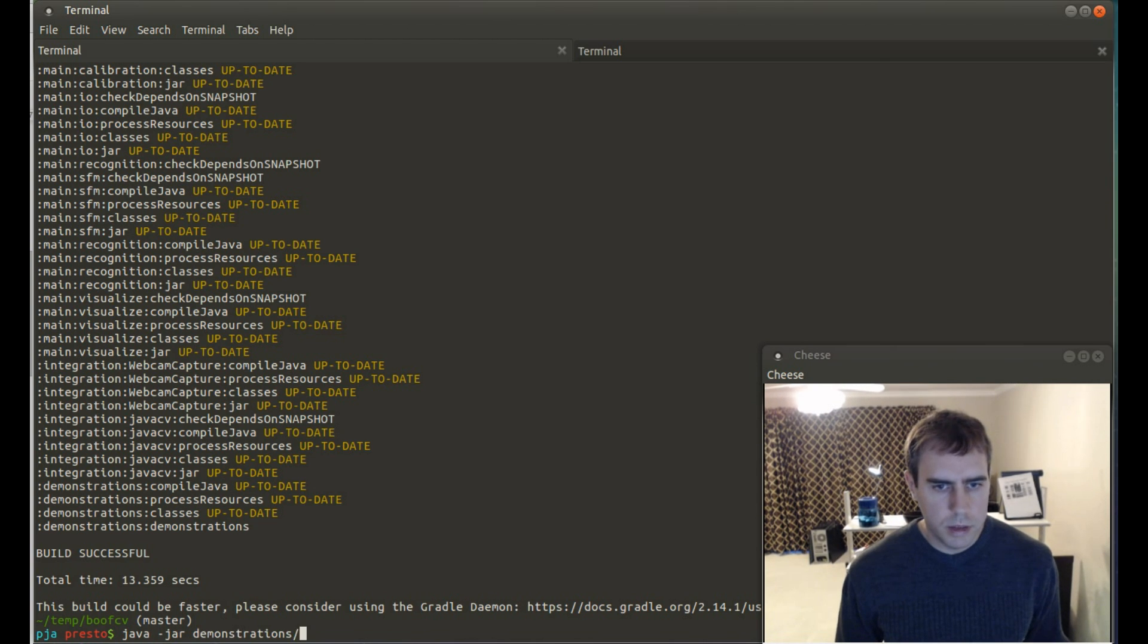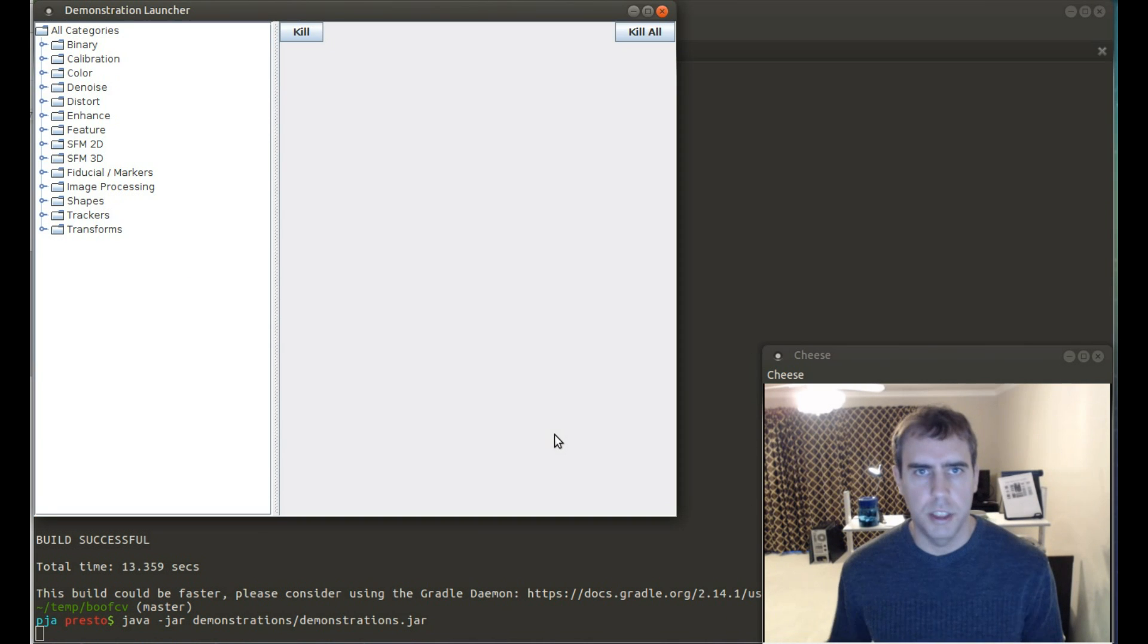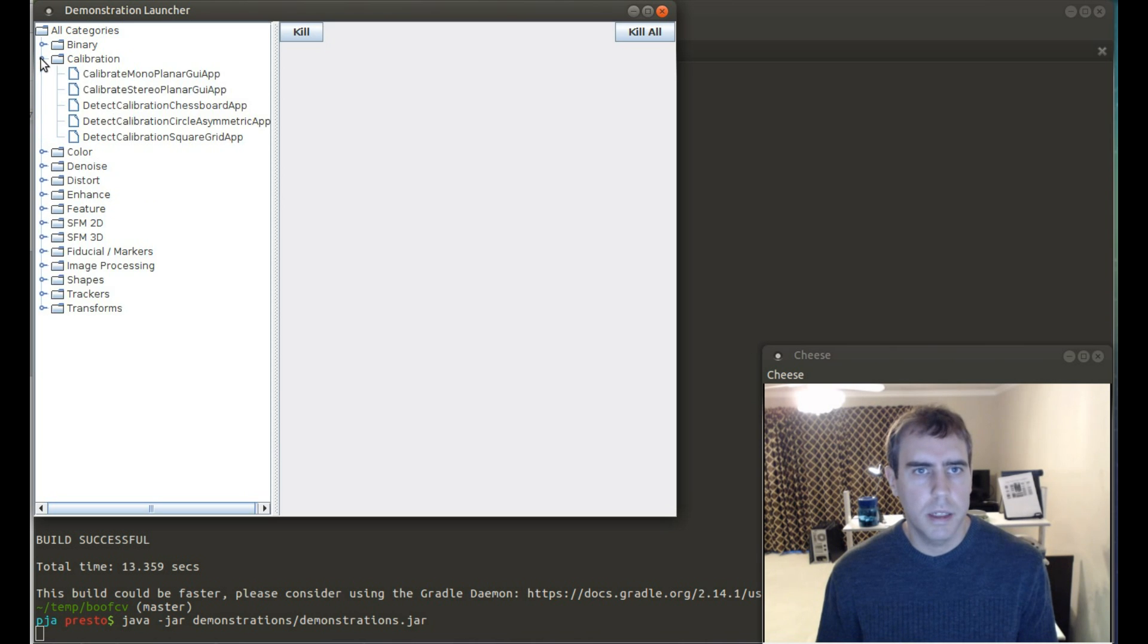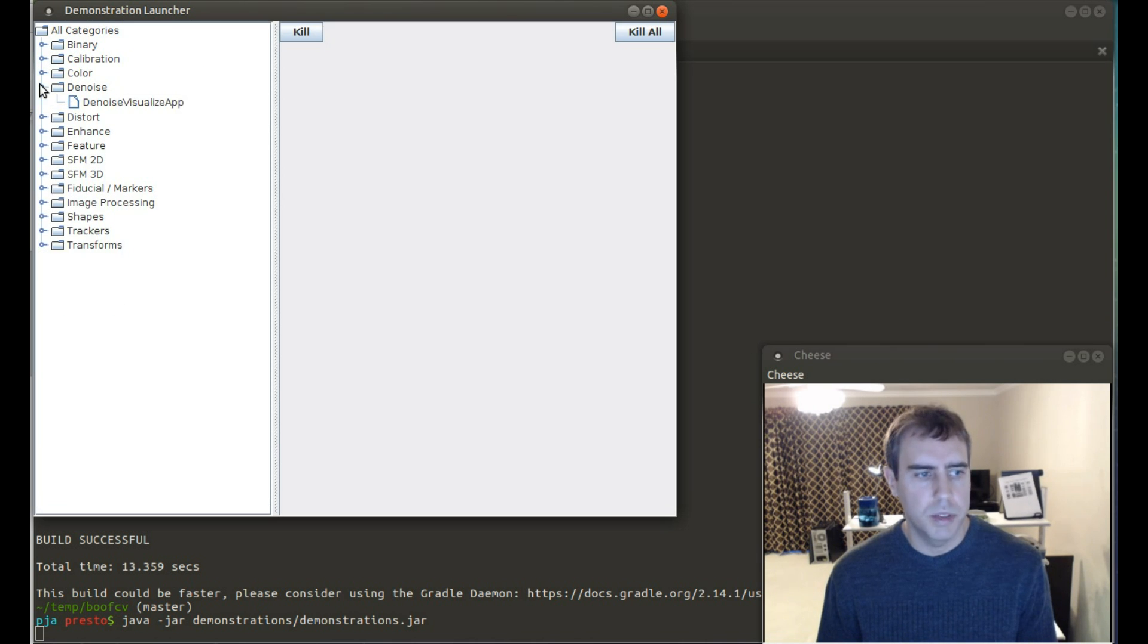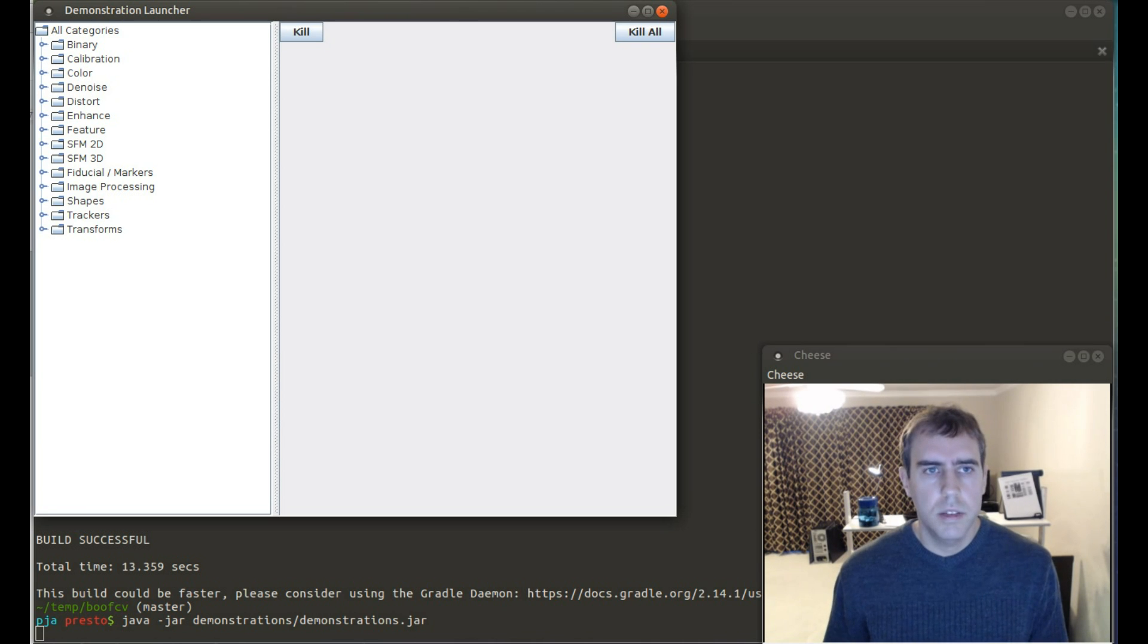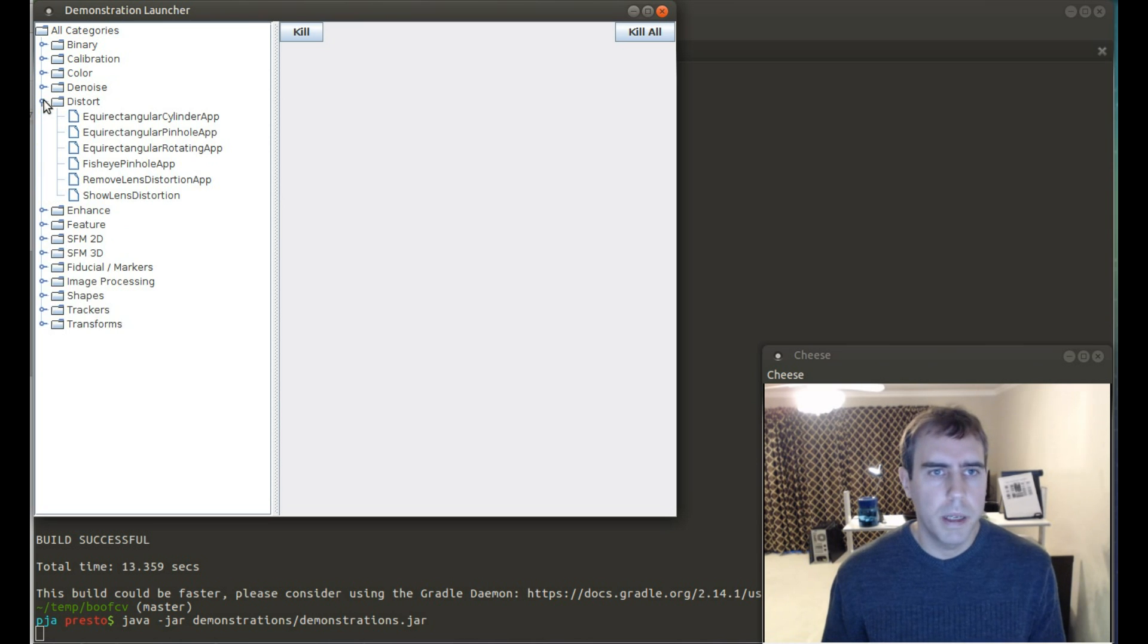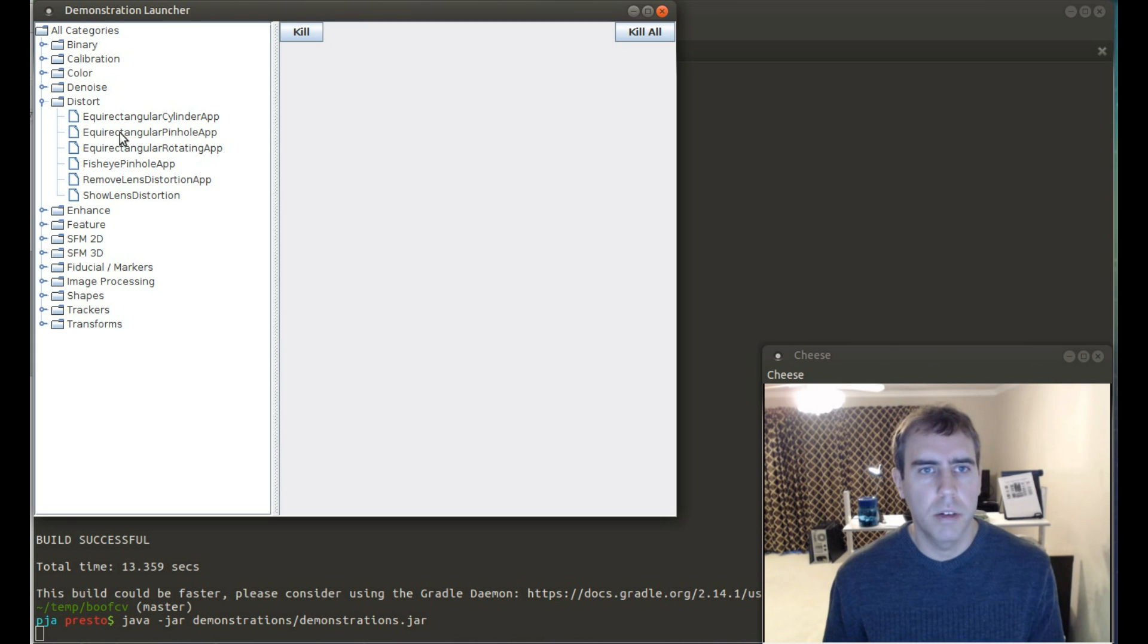Demonstrations. Demonstrations jar. Launching. See this list on the left? You can navigate through and then double click on any of these items to launch that demonstration. Let's start by looking at a 360 camera demonstration. This will be under Distortion and EquiRectangular Pinhole app.